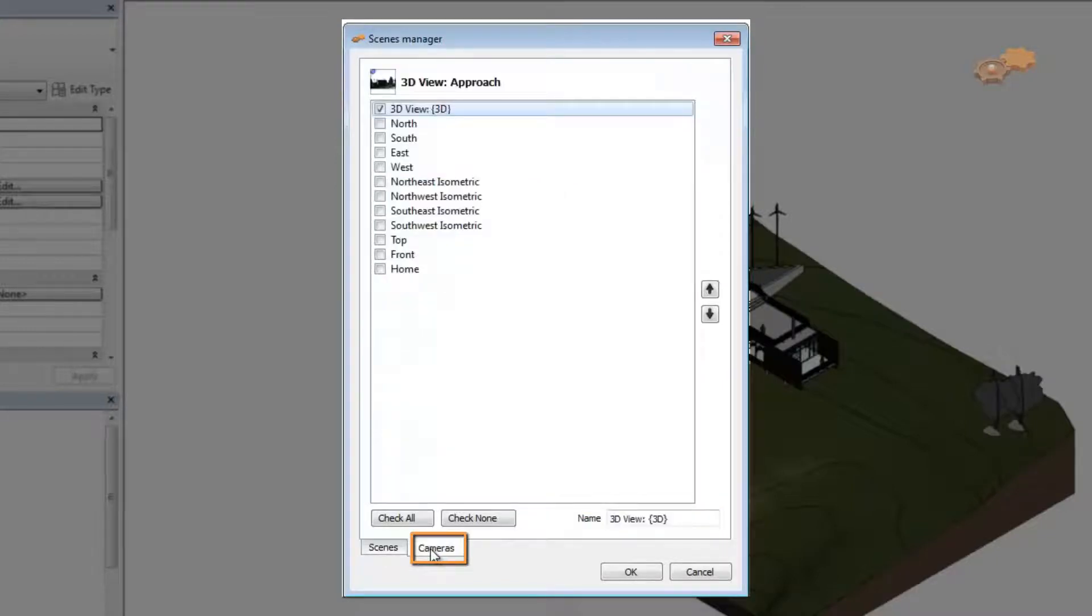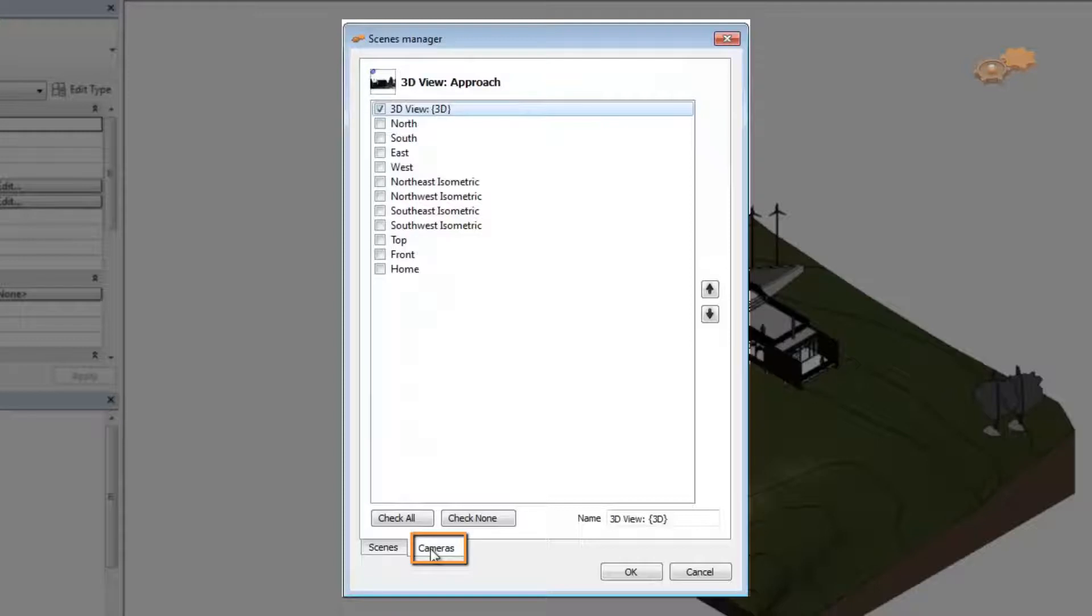Cameras tab includes the cameras that will be exported in a selected 3D scene. Cameras tab lists the 3D views for each selected 3D scene. By default a 3D view camera is stored for each scene. This tab can also be enabled only when you select any 3D scene in the Scenes tab.